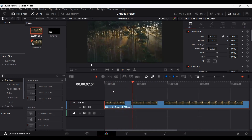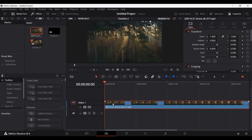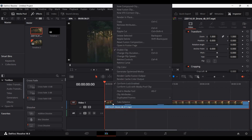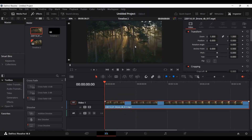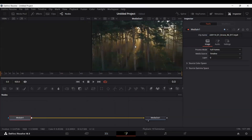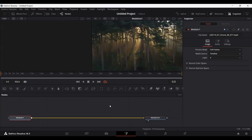This is very simple. All you need to do is select your footage and right click. Go over to this option and select 'Open in Fusion Page.' Once you do that, this will take you to the Fusion page and this will be your footage connected to the media out.